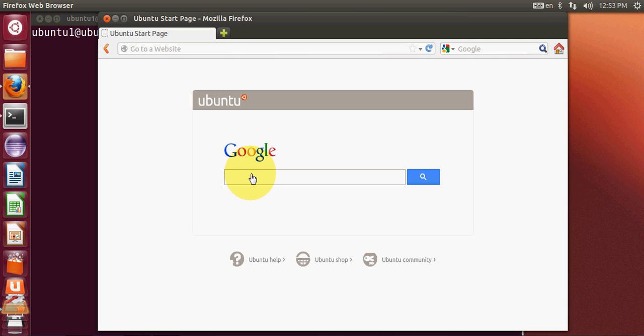Hello guys, welcome once again. In this video I will show you how to install Notepad++ on your Ubuntu operating system. First of all, open your browser and search for it here.